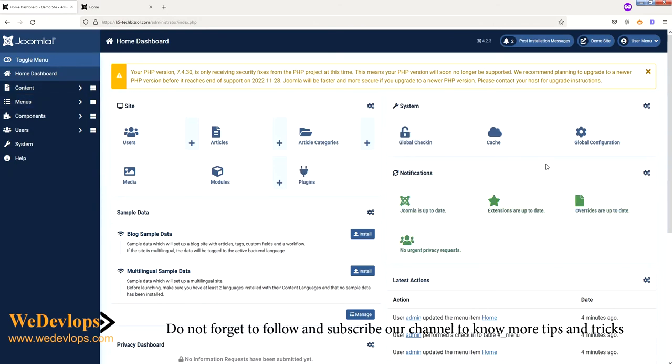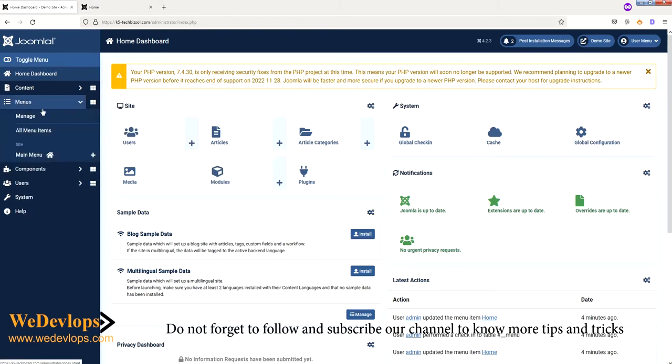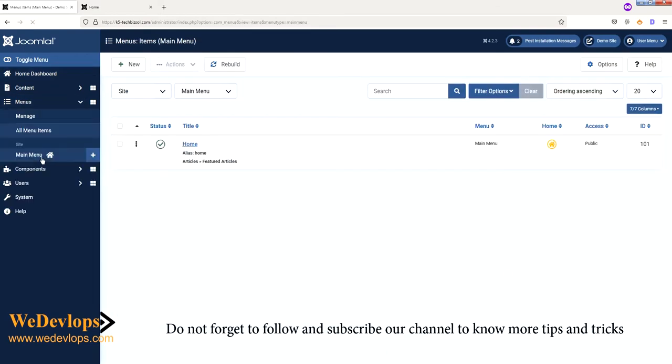So you have this view. Now to hide that, you need to go to your menus. Click here, and then here main menu, this one. And here, since it is first installed, you have only one page right there if you install Joomla 4.